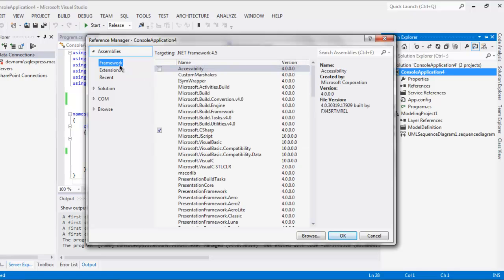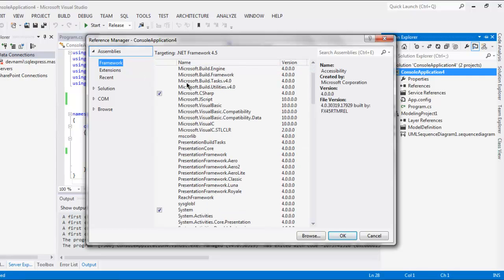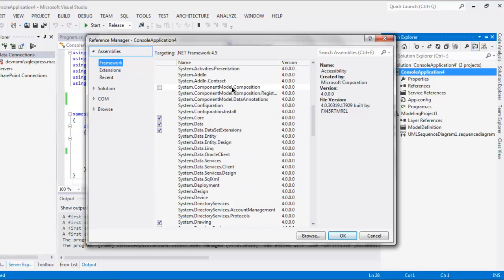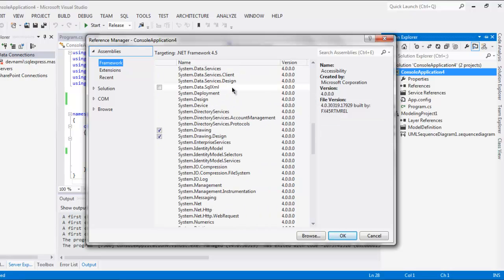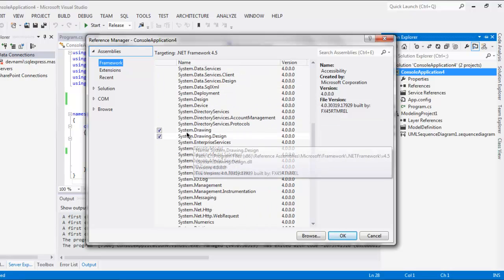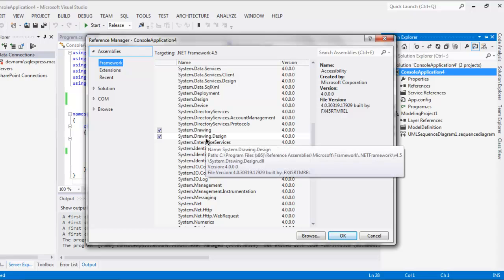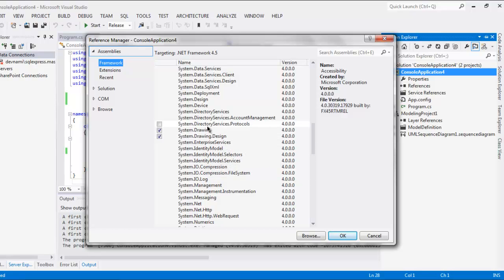Now here on framework side search for system.design, system.drawing and system.drawing.design. These two should be clicked here. Check this box and then click on OK.